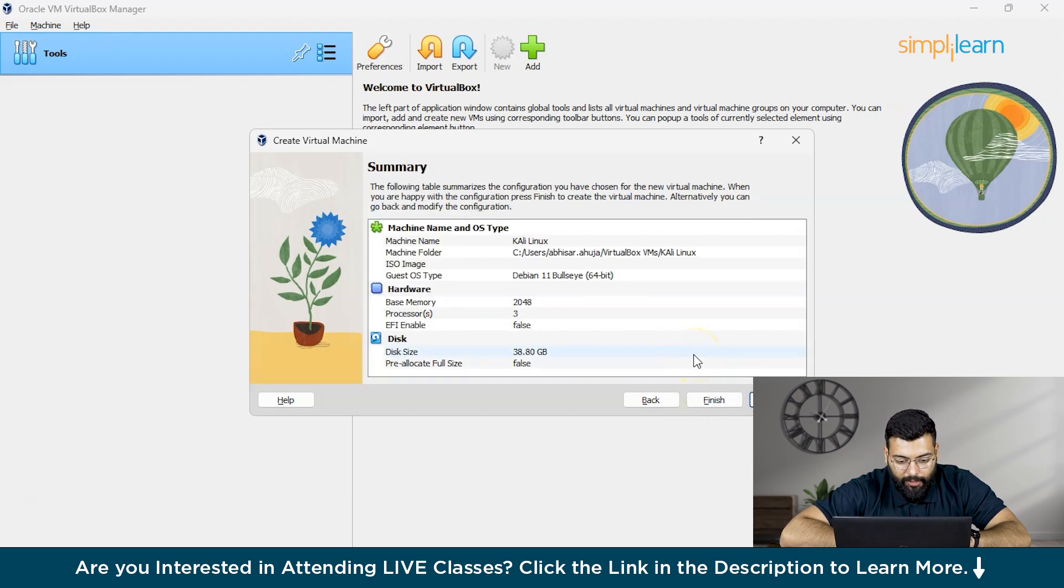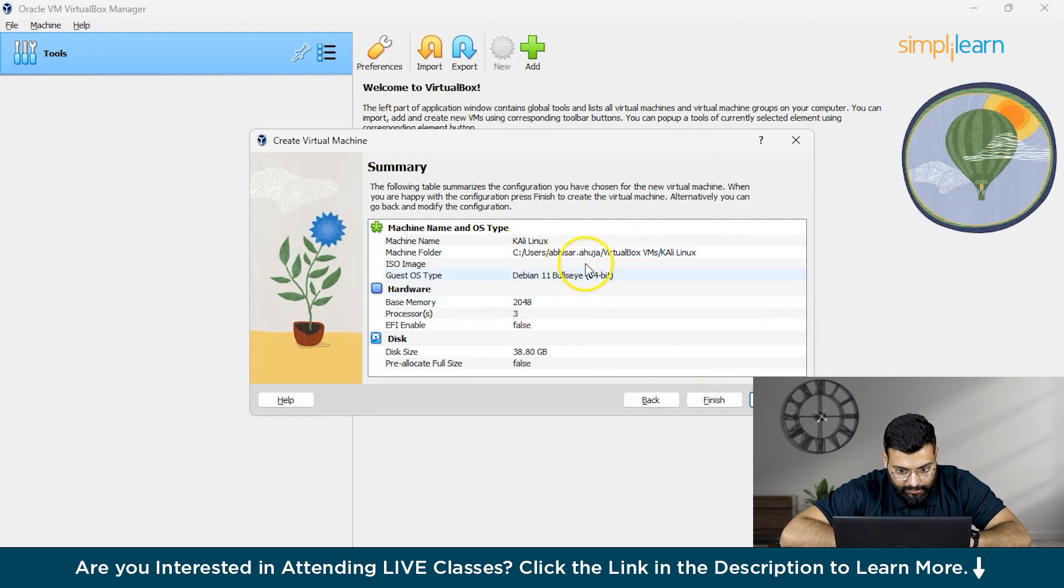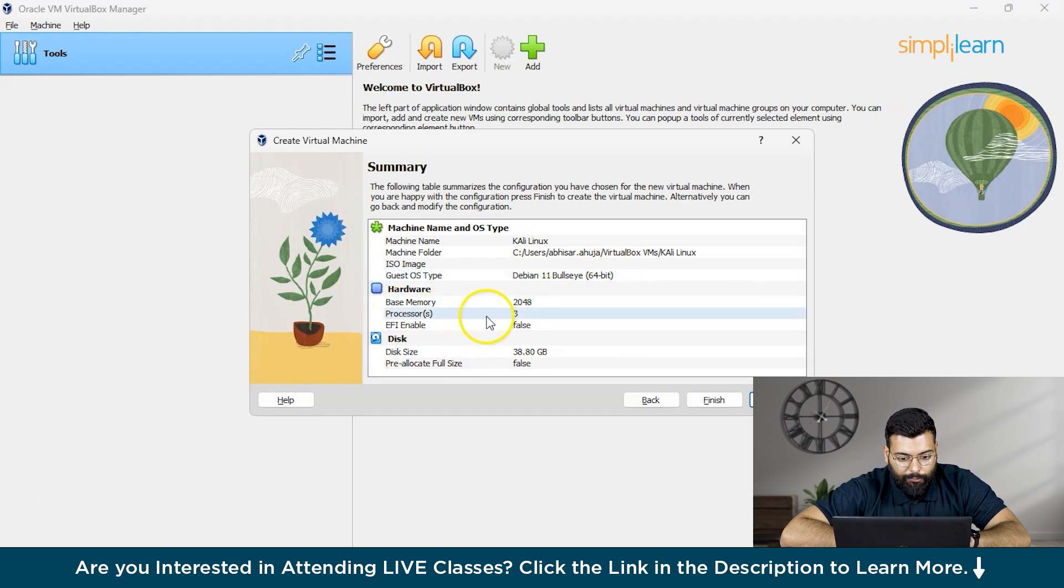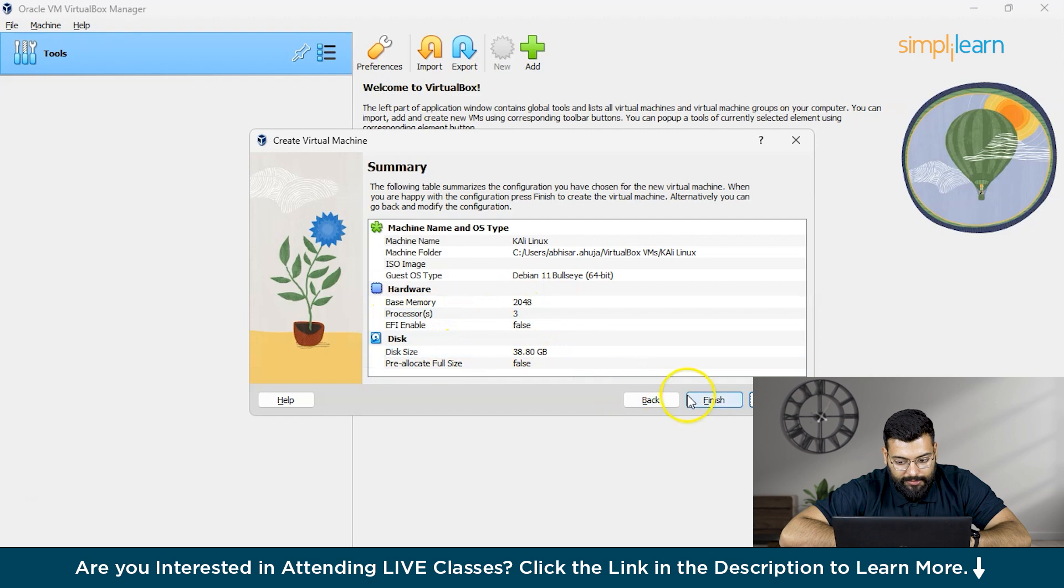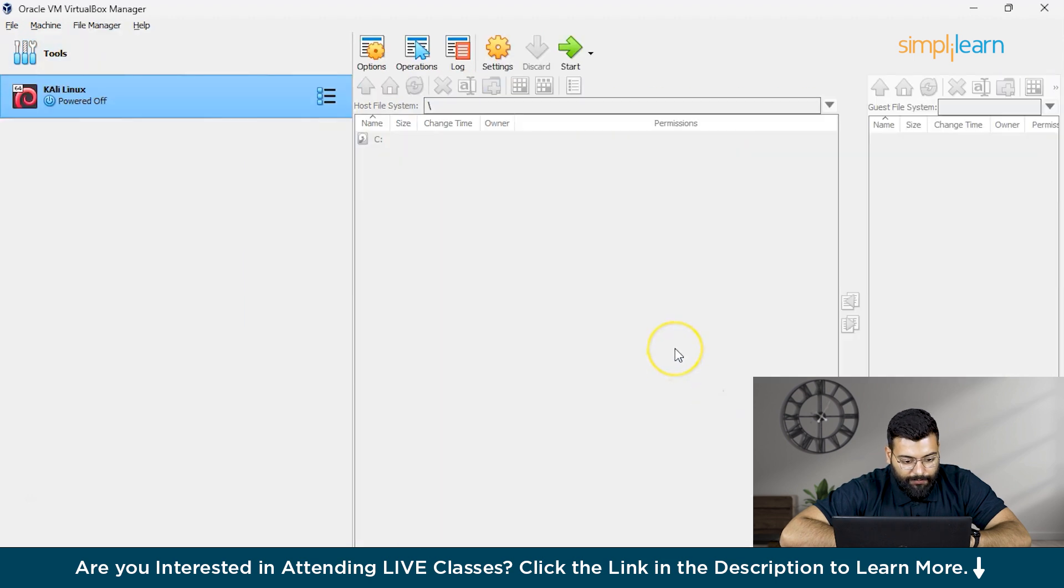Here you can find the summary. You have set up a new system named Kali Linux that is running guest OS type Debian 11 64-bit. Then we have the base memory, processor, and the disk size. Then we'll click on Finish.